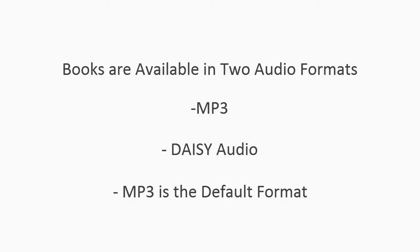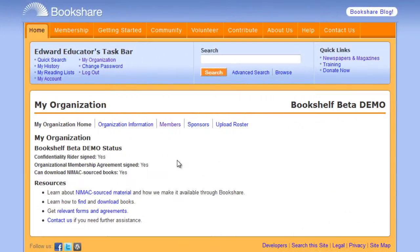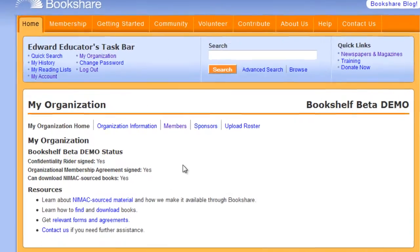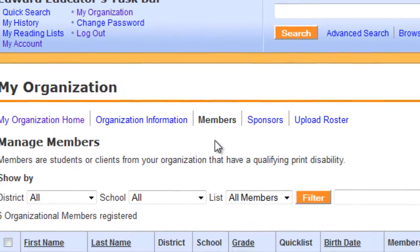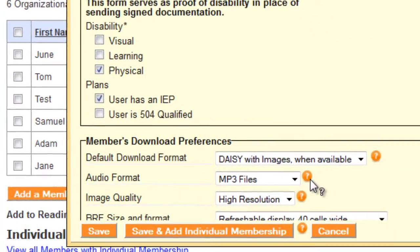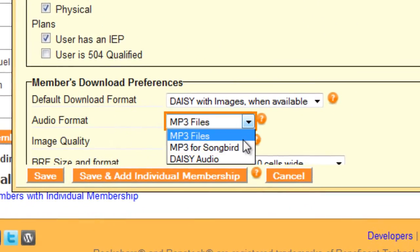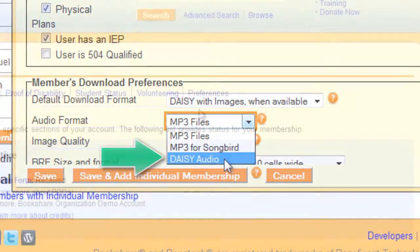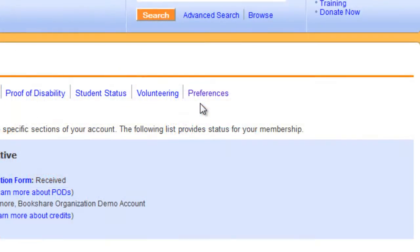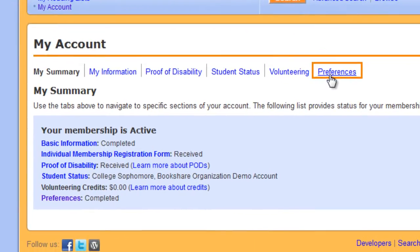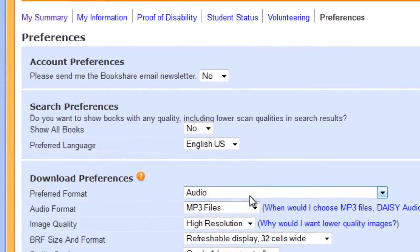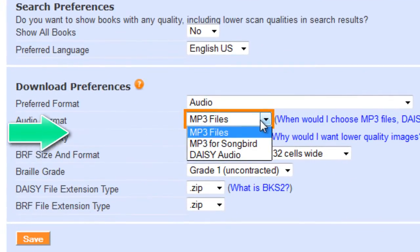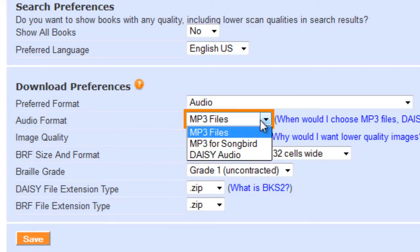If you want the book in DAISY audio, you must indicate this in your preferences. Sponsors on organizational accounts set preferences for members in the member roster. Select the student and then select DAISY audio under members download preferences. Individual members set their audio preferences under my account. If MP3 is the desired audio format, however, you don't need to make any changes to the preferences because MP3 is the default audio format.